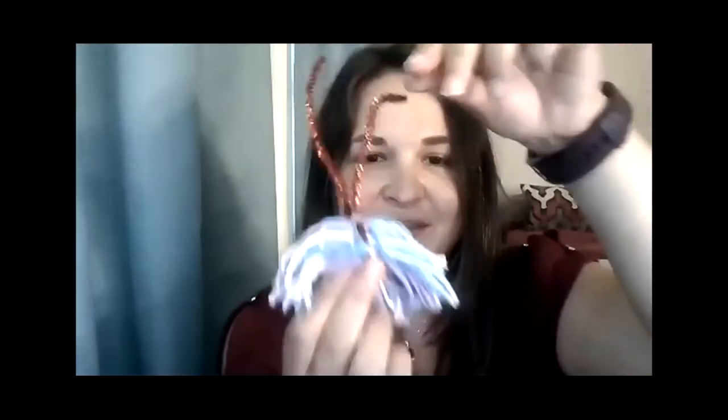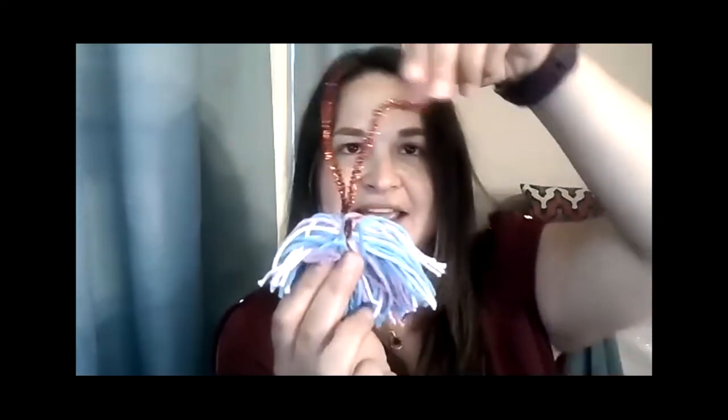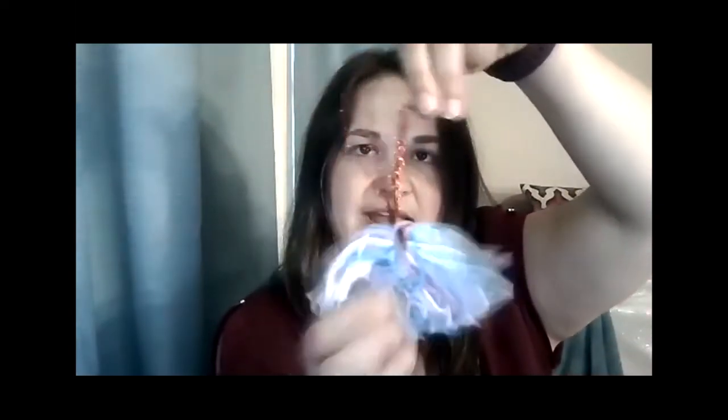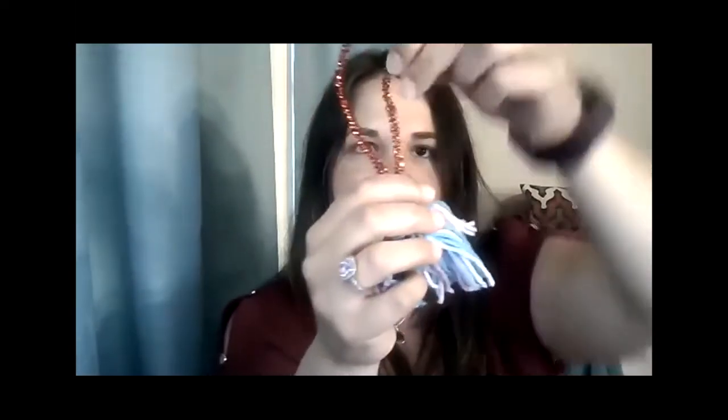And if you have your pipe cleaners, you can make them into little antennas. You could have them sticking straight up. You could curl them down a little bit. Make little cute little curly antennas. And there he is. A little yarn monster.